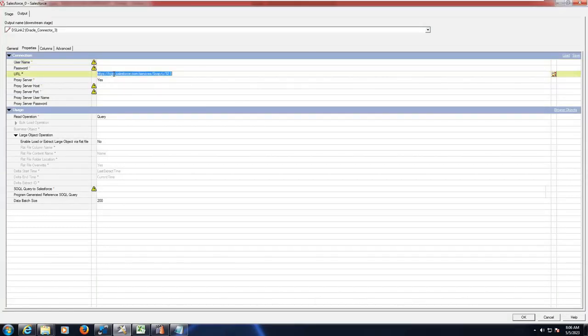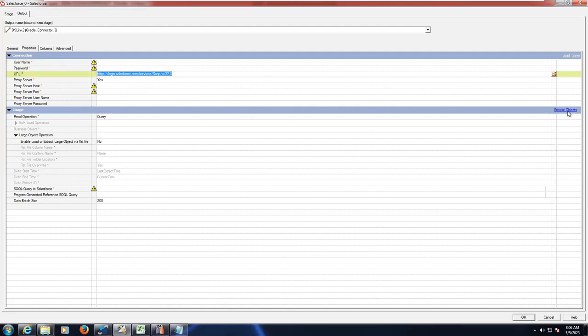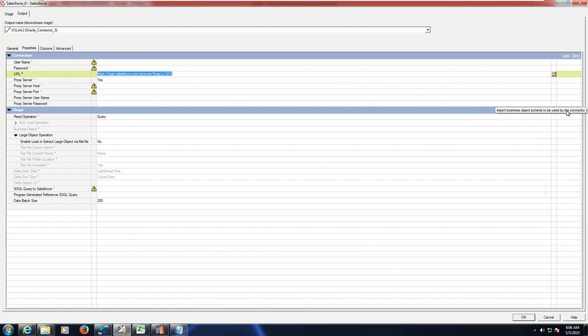You should have authorization to access the particular URL portal. Here we have an option to browse those objects. For example, if I want to select a few list of details which is in the Salesforce environment, first of all you should have authentication.